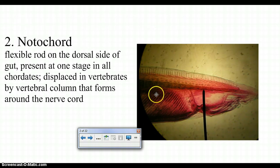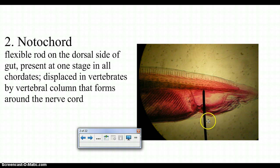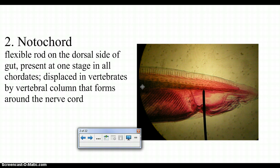The second characteristic is a notochord. This is an amphioxus, a certain type of animal. There's a dorsally located tube called a notochord — basically a hollow cord, a flexible rod. In some animals it develops into your spine, and in other animals it doesn't turn into a spine. The animals where it doesn't turn into a spine are still considered chordates, even though they don't have a spine.